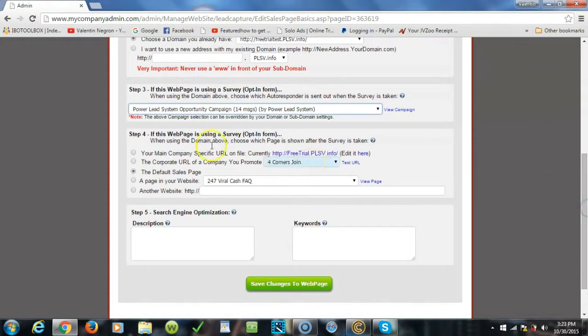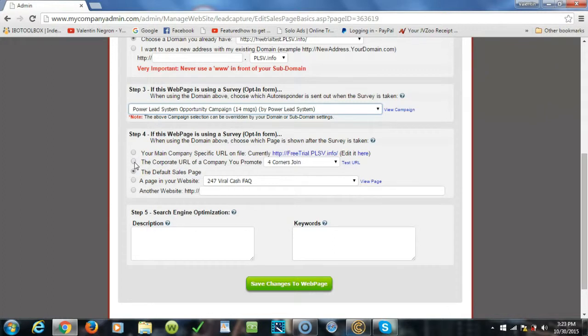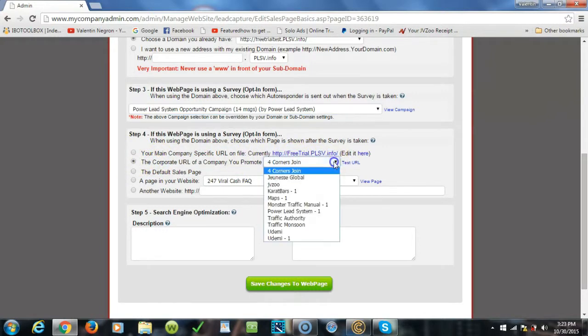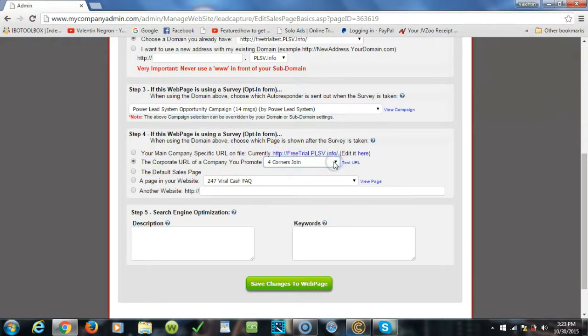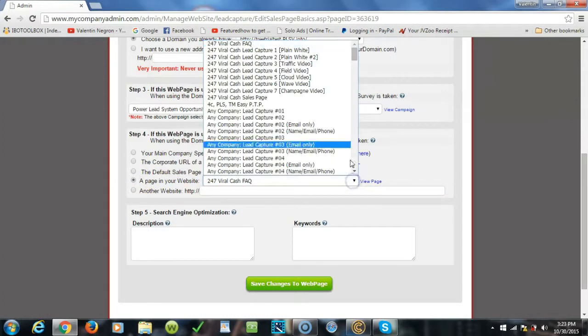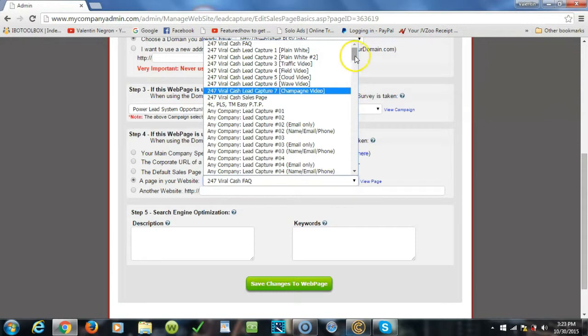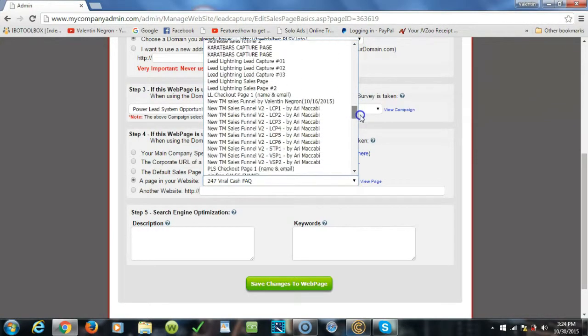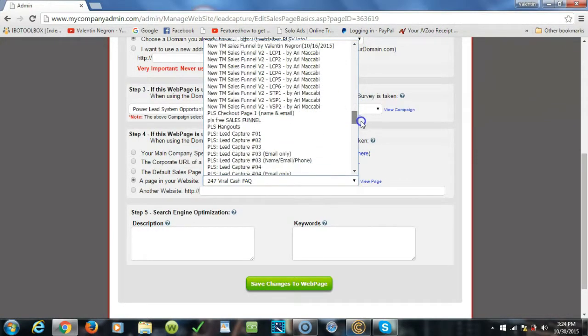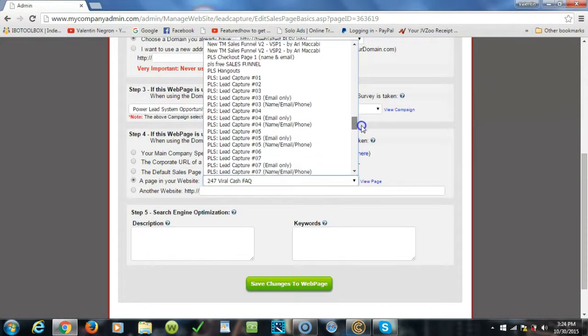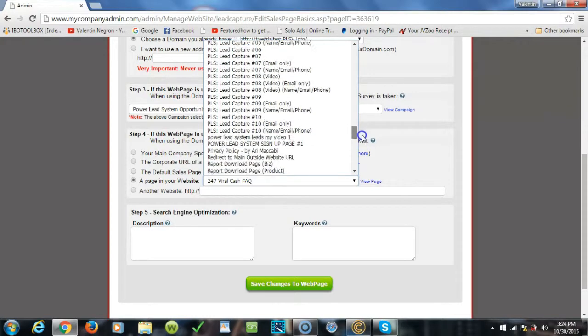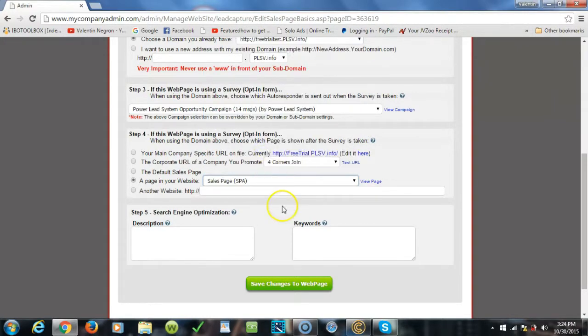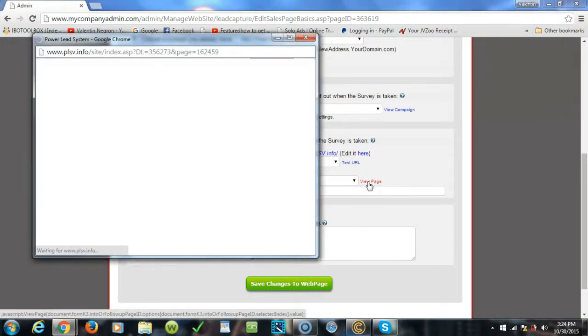Now we scroll down, we go to step four. Step four is where you want them to be redirected after they punch in their information. So let's keep this video under five minutes so I'm gonna try to speed this whole process up here. We're gonna click here, we're gonna go over here, a page in your website. And then we're gonna click here and we're gonna look for sales SPA. That's the sales SPA which means you're gonna send them directly to their seven-day free trial page. You can actually view the page here.